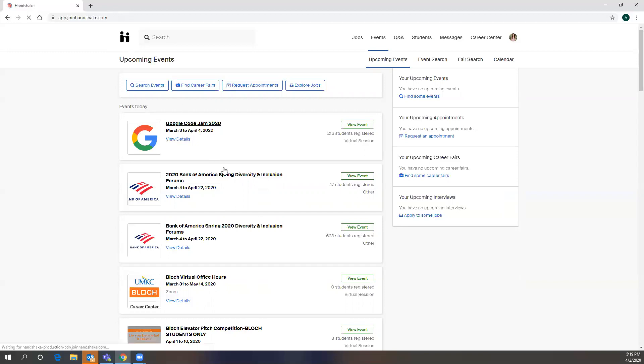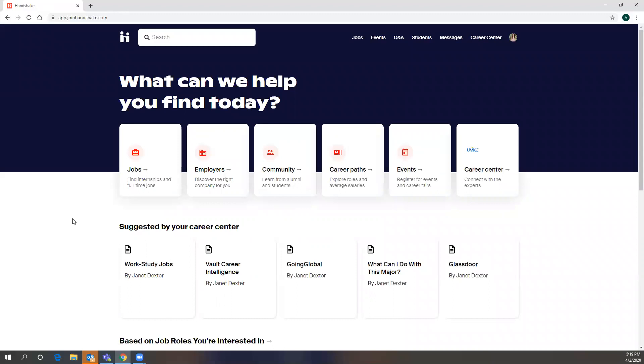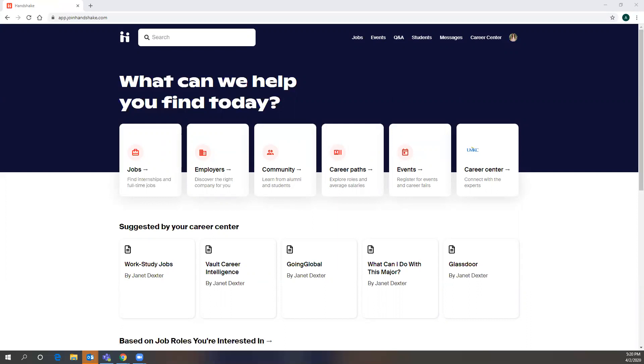So that's just a quick overview of Handshake. And I hope it was helpful. If you have any questions, feel free to reach out to the Block Career Center. We are checking voicemail and our personal voicemails, and then our office voicemail is also forwarded to us, but you can either send our office an email at blockcareernetatumkc.edu, or you can call us at 816-235-5529.